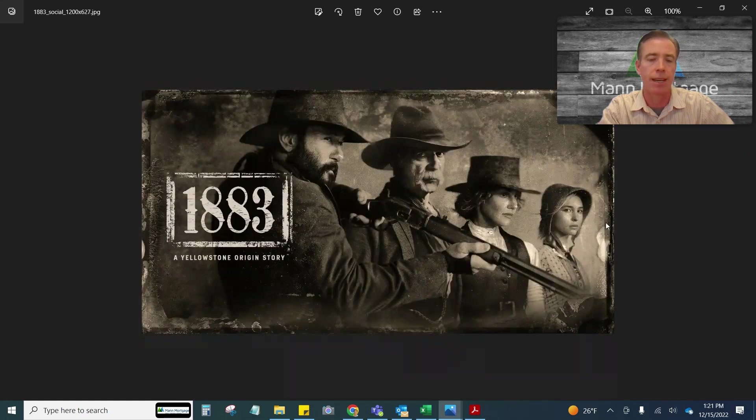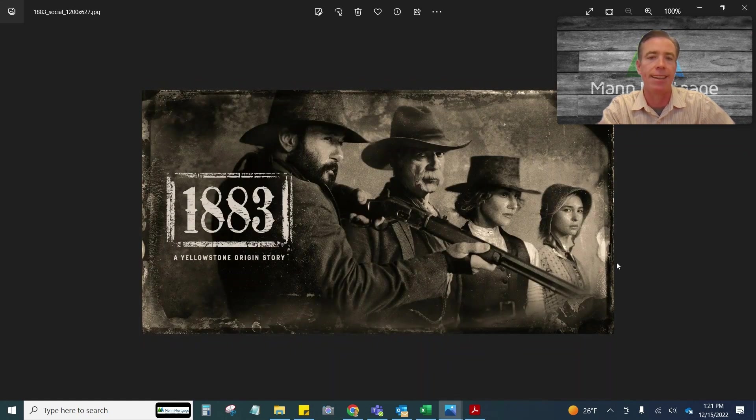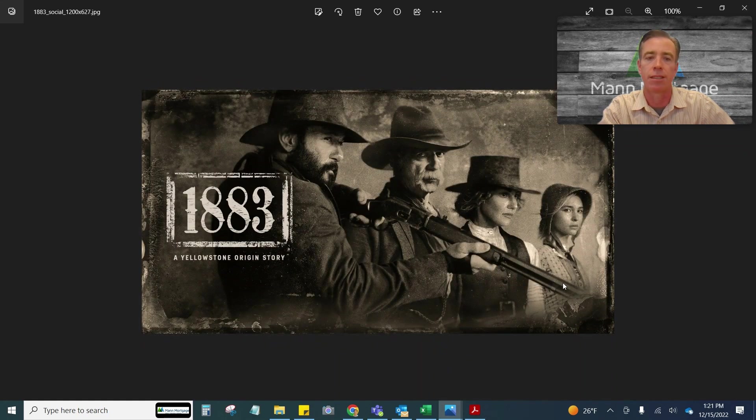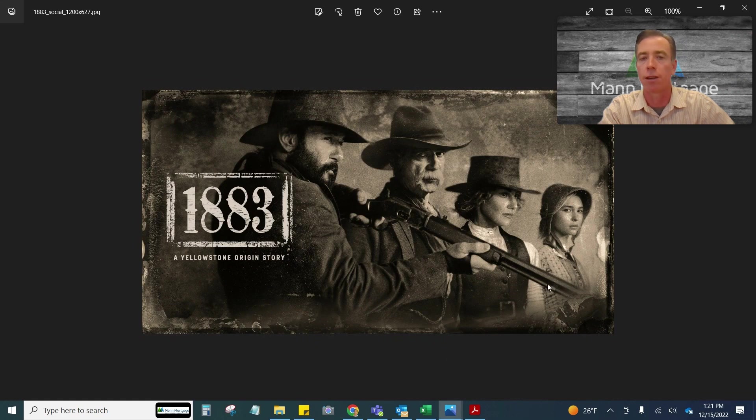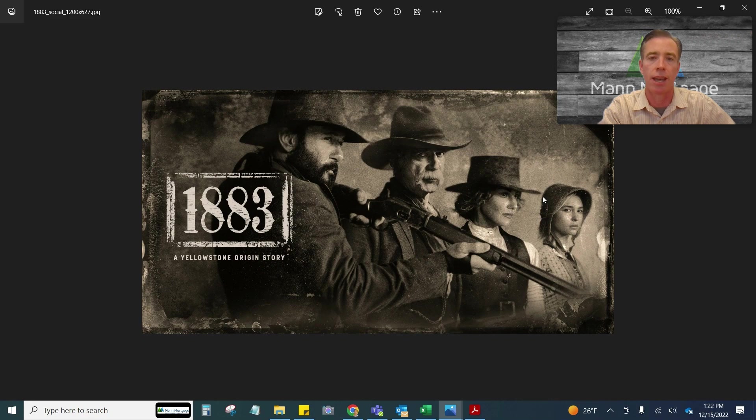Number two was 1883, which was the spinoff of Yellowstone. It's kind of like an Oregon Trail type story as the family makes their way across the country and ends up in Montana.